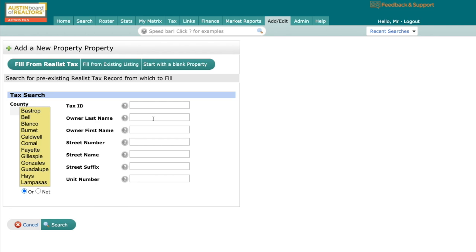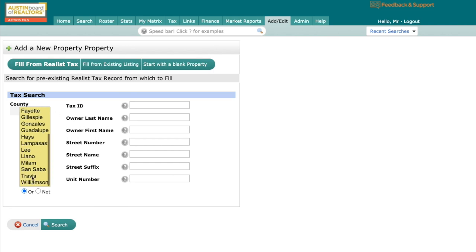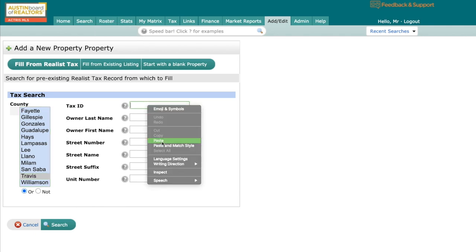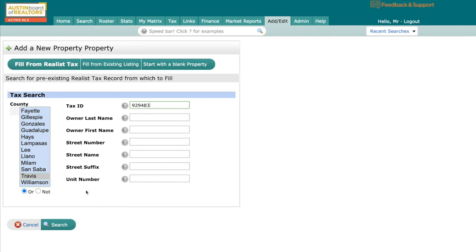And then I have the option of pre-filling a lot of the information a couple of different ways. The first way would be from realist tax. So if I know what county I'm in and I either know the tax ID or the owner's name. In this case, I actually know the tax ID. So I'm going to pop it in there. And I'm going to hit search.